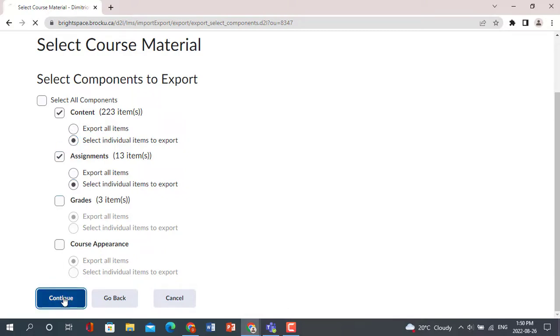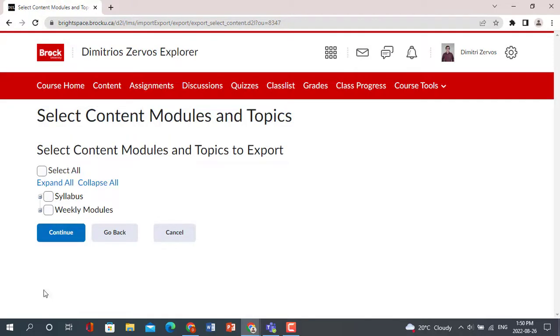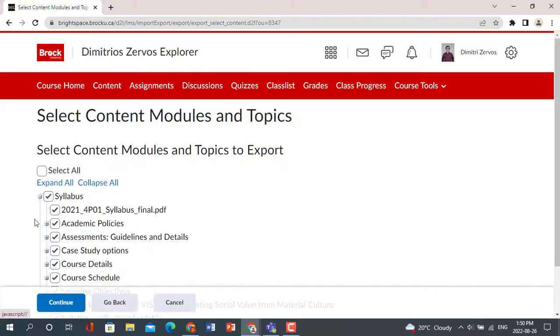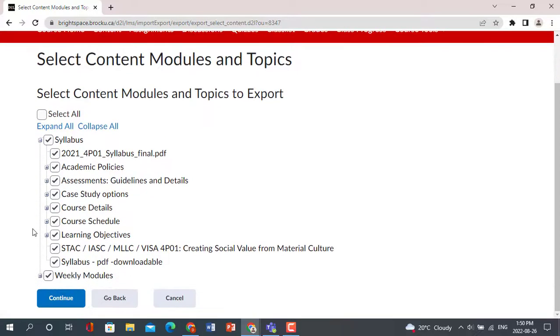Once you have decided what you want to export, click Continue. You will then have the option of which material you would like to export from within a selected component, such as content.